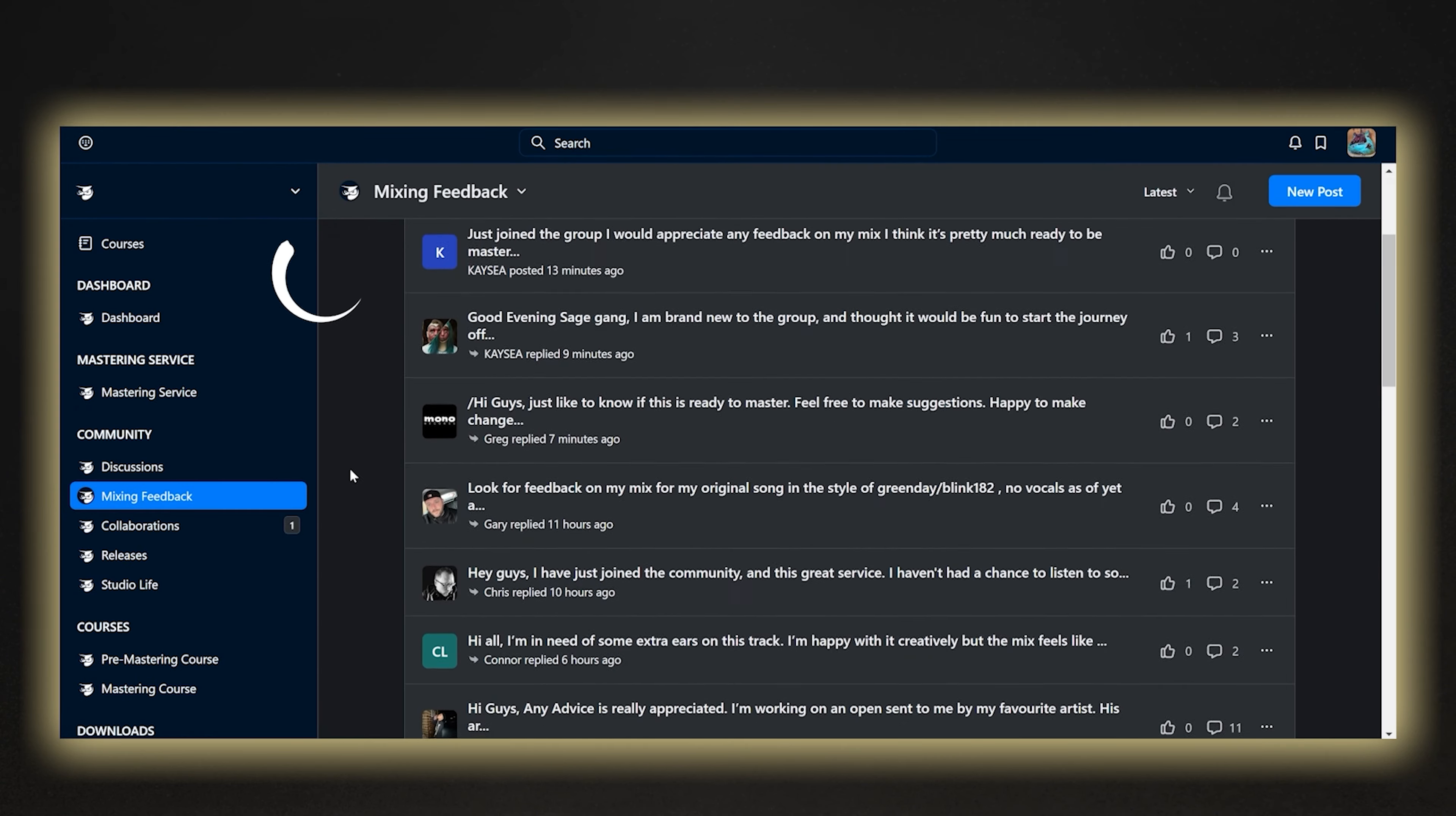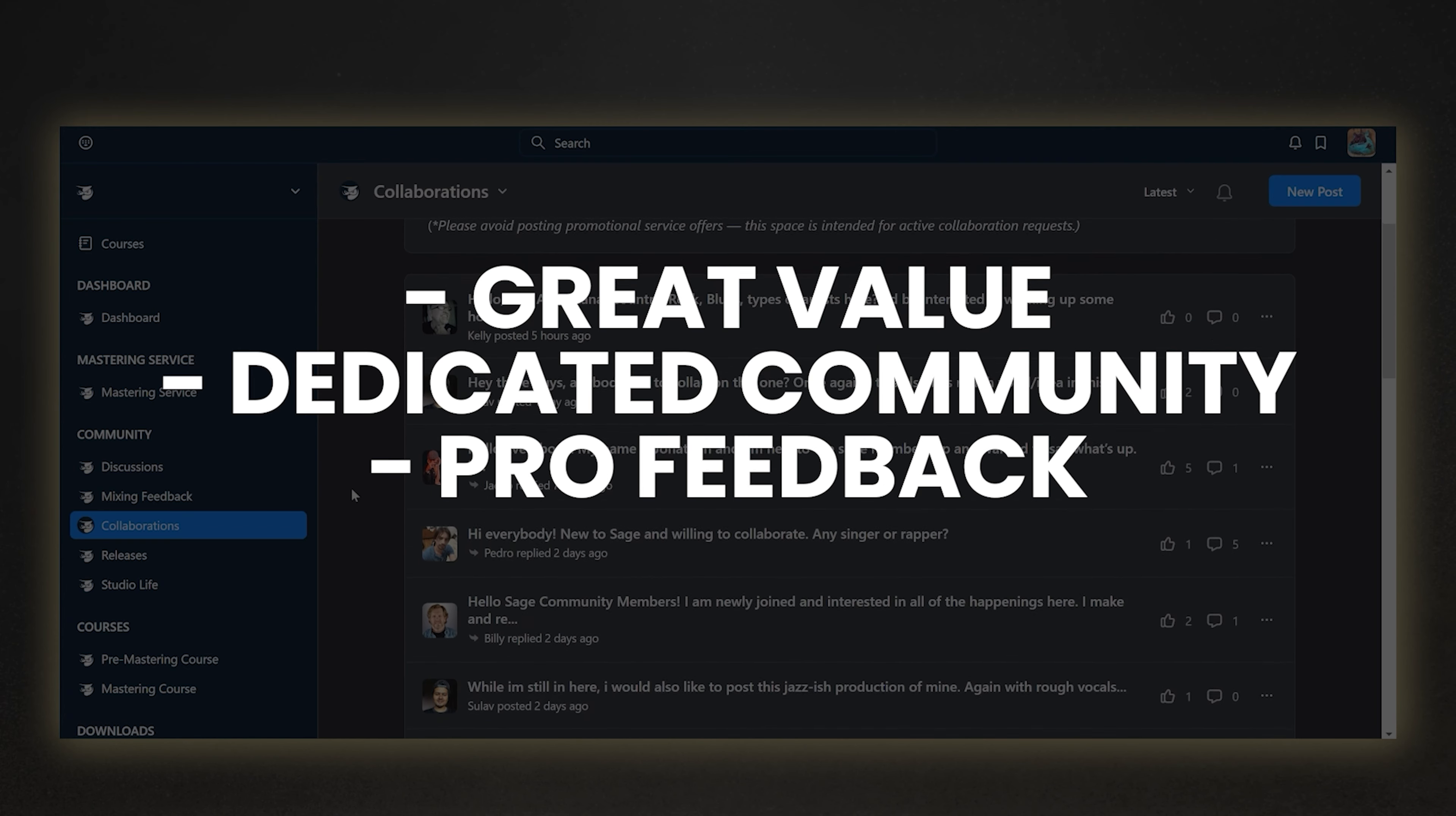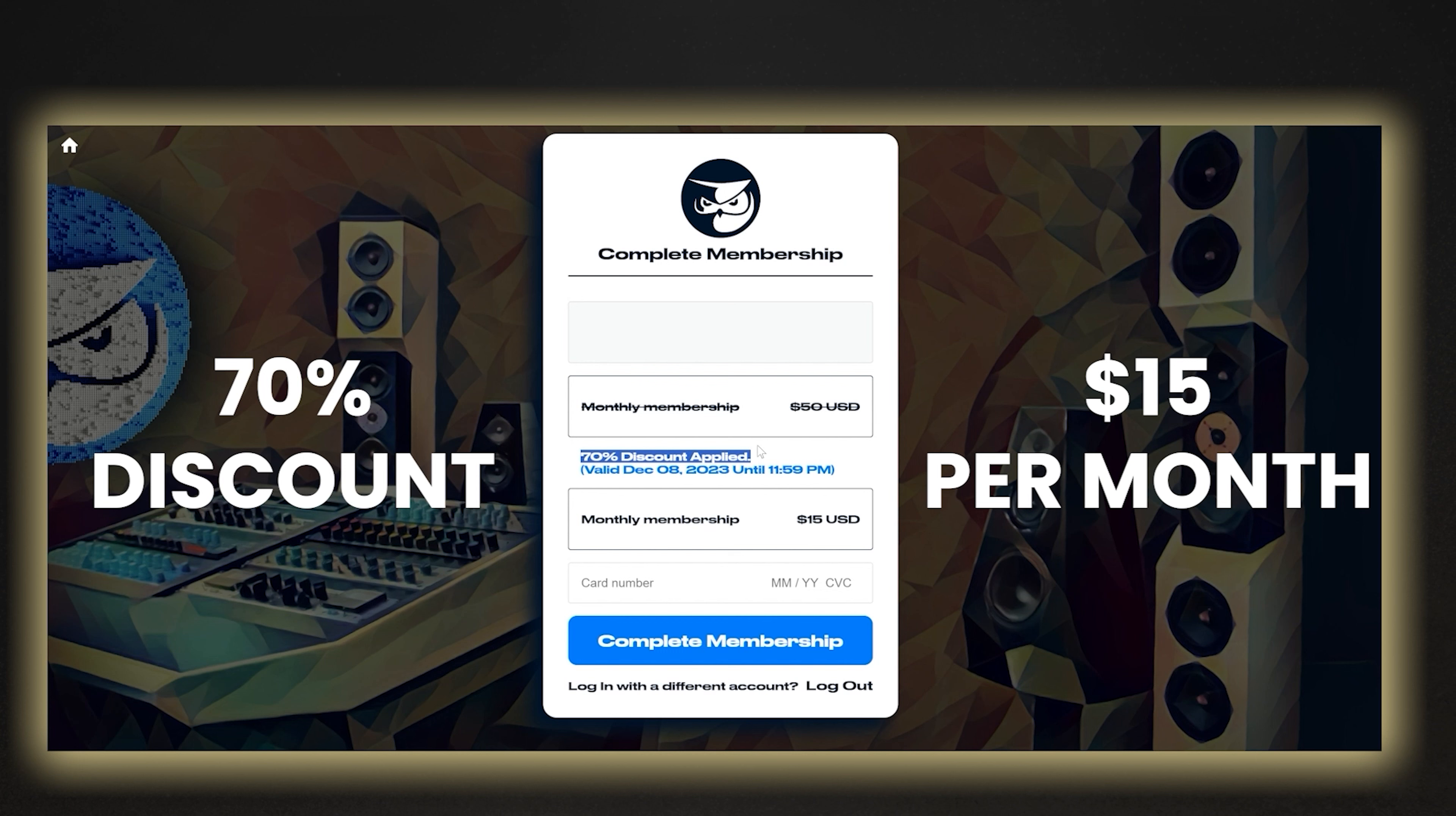Additionally, the membership offers you unlimited mixing feedback from Sage Audio engineers and community members before having your mixes mastered. This is highly valuable, giving you access to a thriving community of producers and engineers who can provide you with feedback about what could be improved first before your mix is professionally mastered. Also, being able to hear how a professional masters your mix first is a great way of improving your own skills, so getting 10 mastered songs per month is really going to pay for itself. So if this sounds like something you'd benefit from, and I'm sure you would, use the link in the description to get a 70% discount on the membership, which brings the total cost down to just $15 per month.